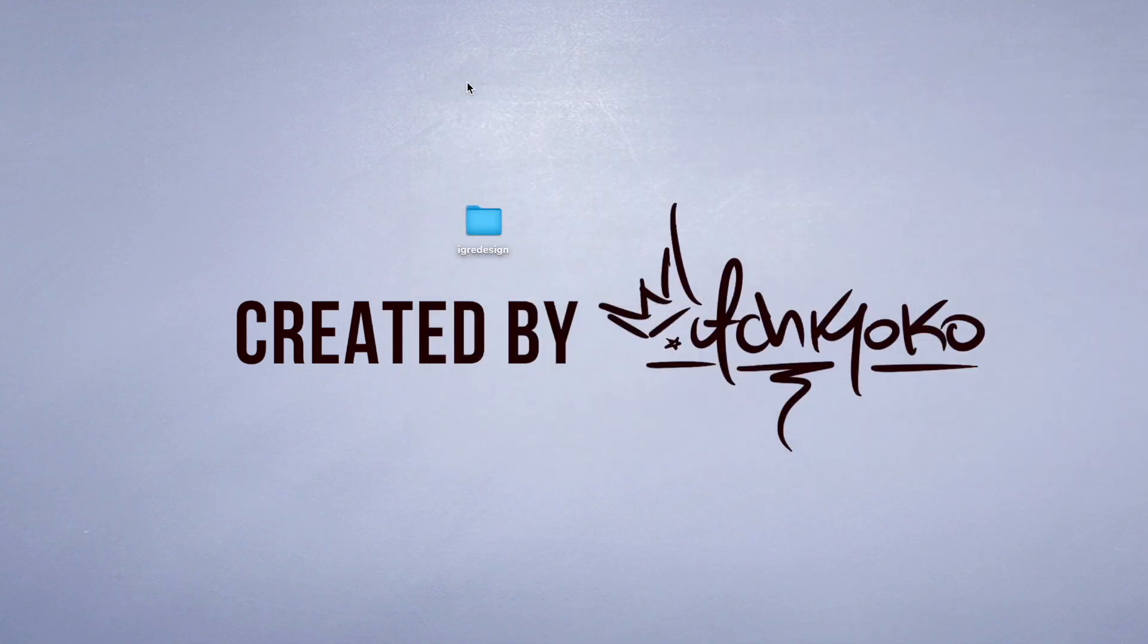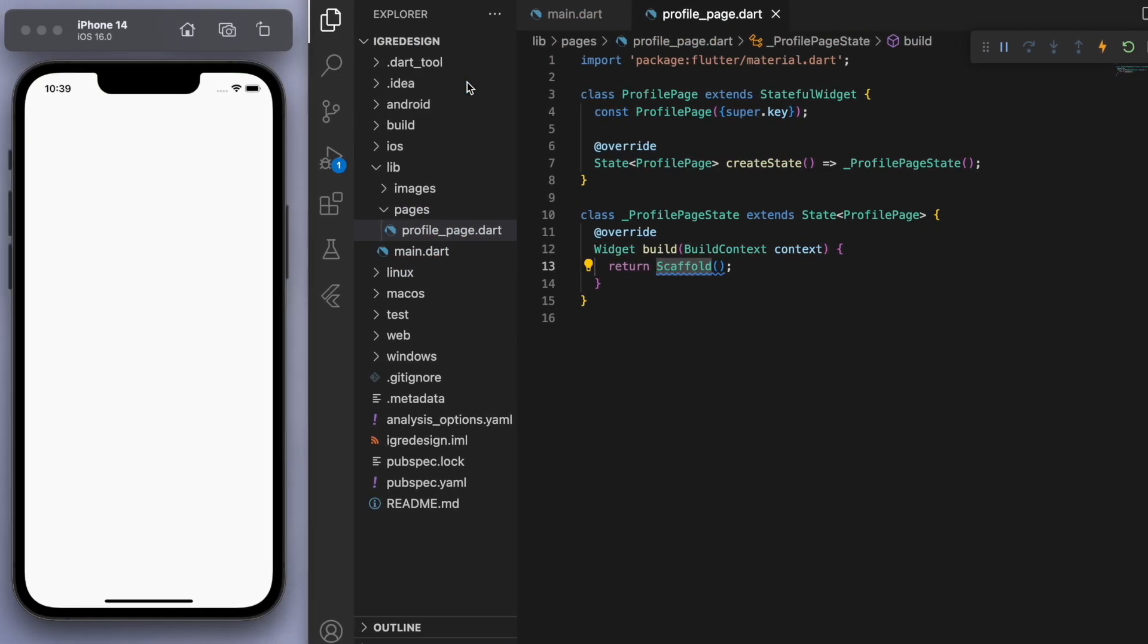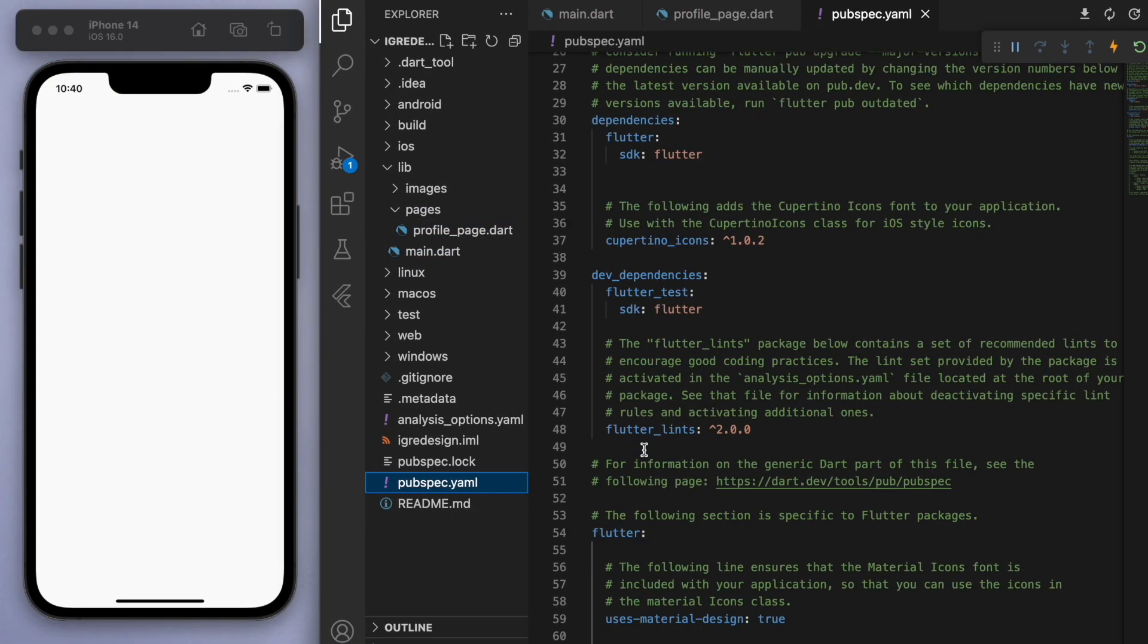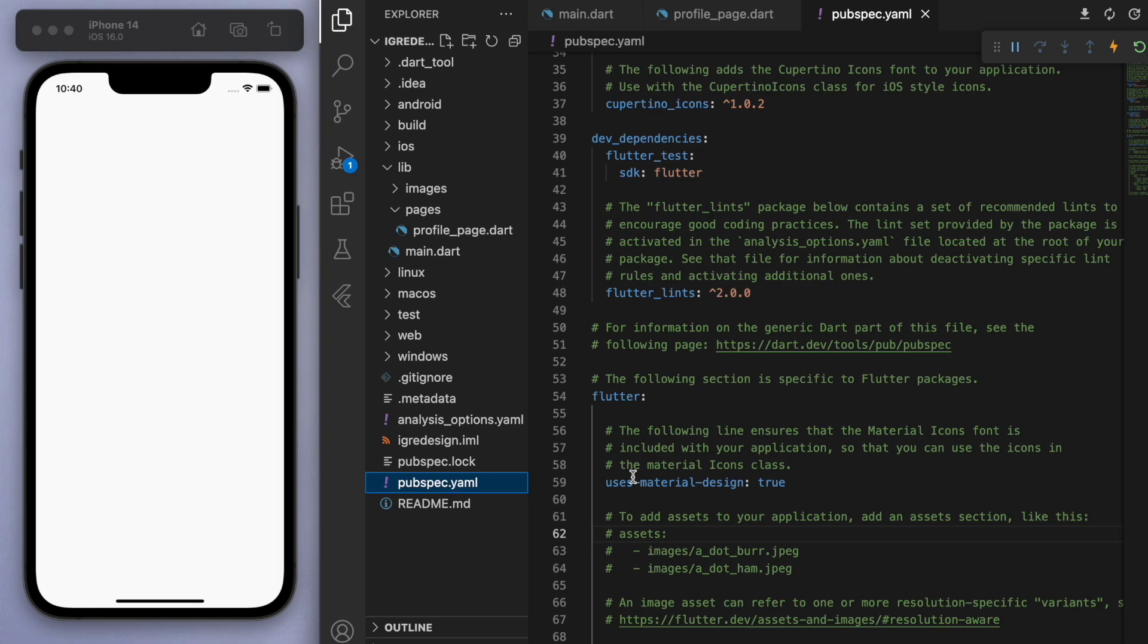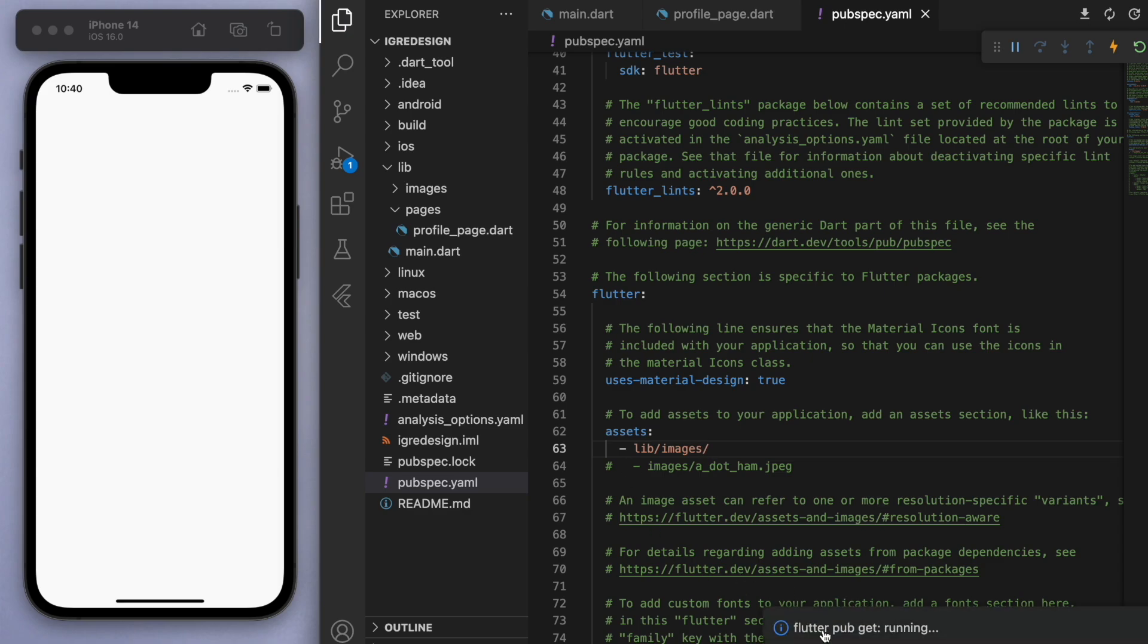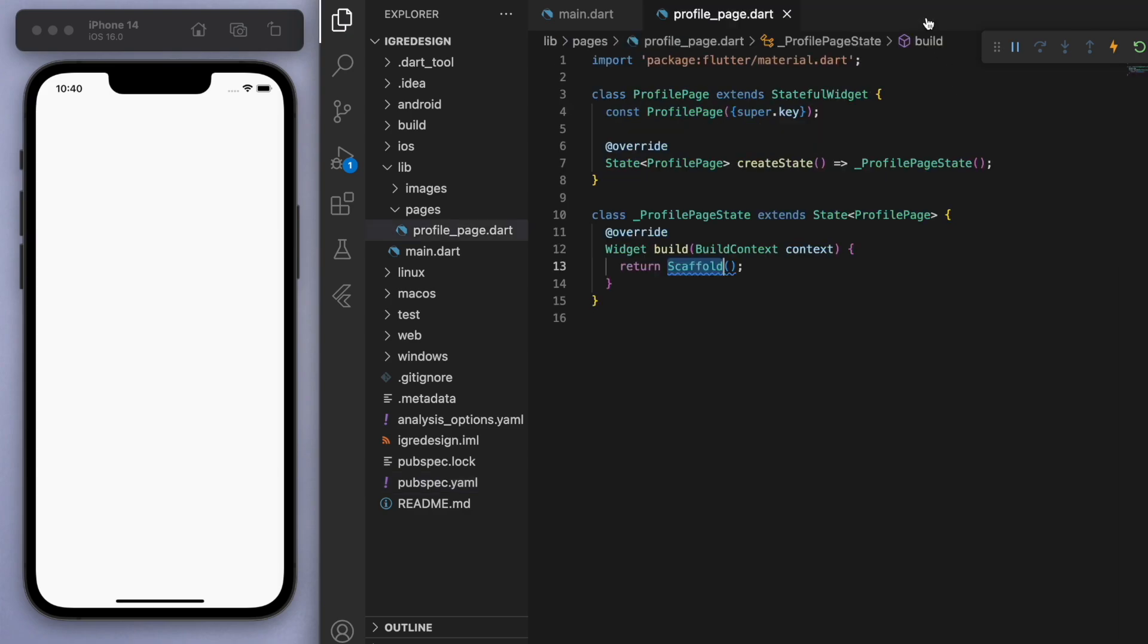Now we need to come back to the code and tell the project in the pubspec.yaml. If you scroll down you can see the assets. Let's make sure to tell it that we are importing the library slash images folder. Now let's start coding.